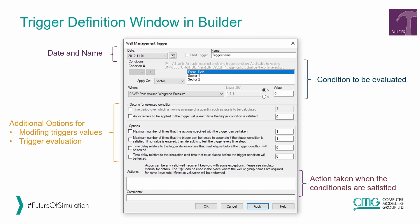In Builder you can find this window to configure the trigger. First you can define the date and name of the trigger. In this section you can define the condition to be evaluated. In the apply-on option you select where you want to evaluate the condition, and in the when section you select the property to be evaluated. In this section you can define the value of the conditional, and then you have additional options for modifying trigger values and trigger evaluation. Finally, in this section you can define the actions taken when the conditionals are satisfied.